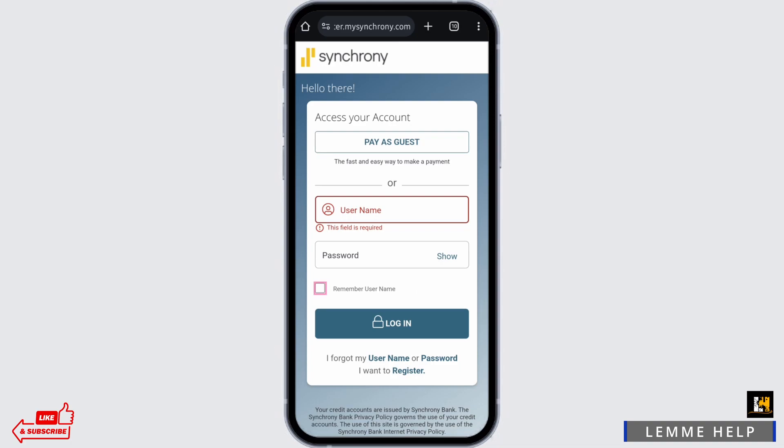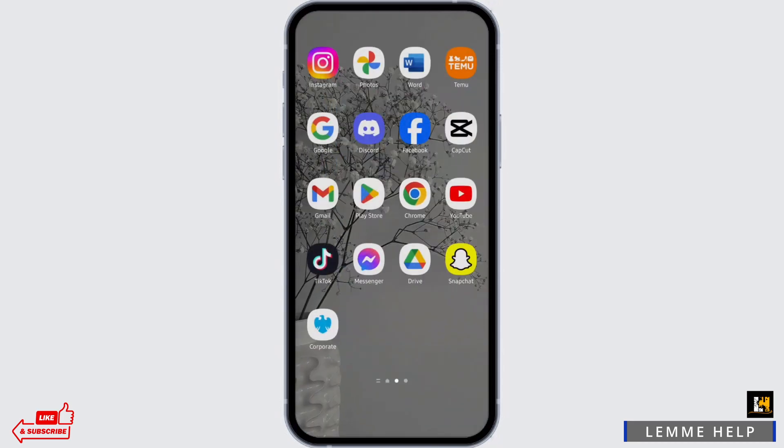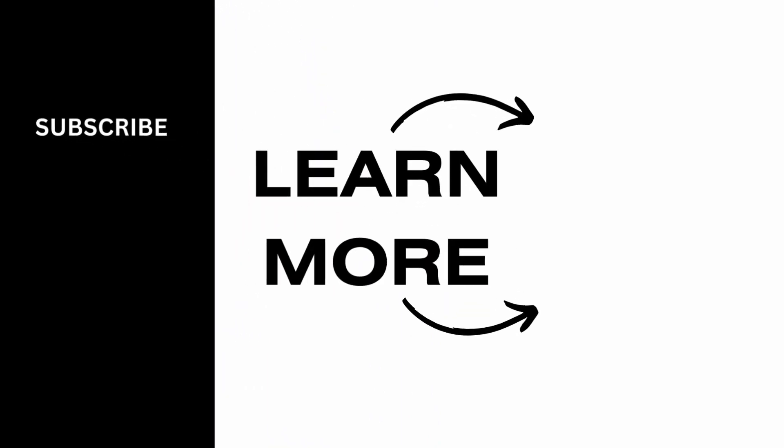In case you have forgotten your username or password, just tap on Username or Password and get help resetting your account. That's all for today. Thank you for watching the video till the very end. If it helped you in any way, do like and subscribe. We will get back to you soon.